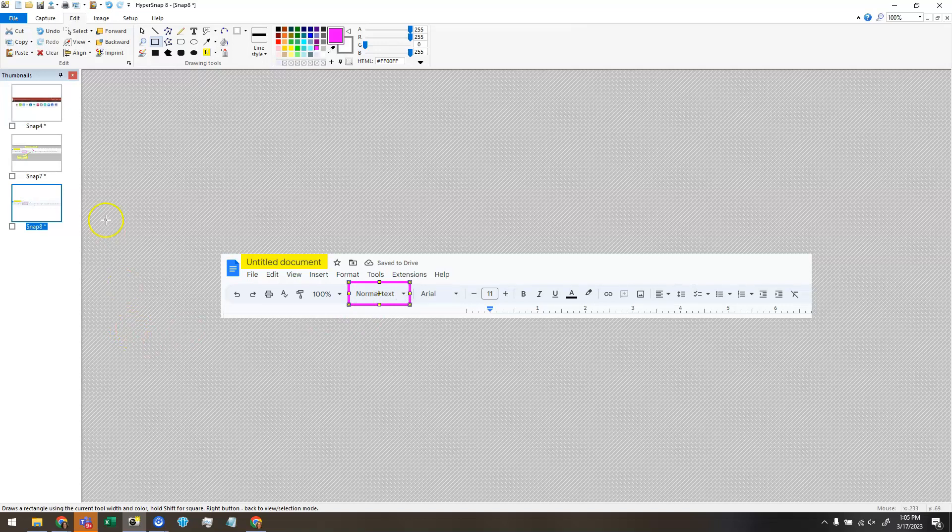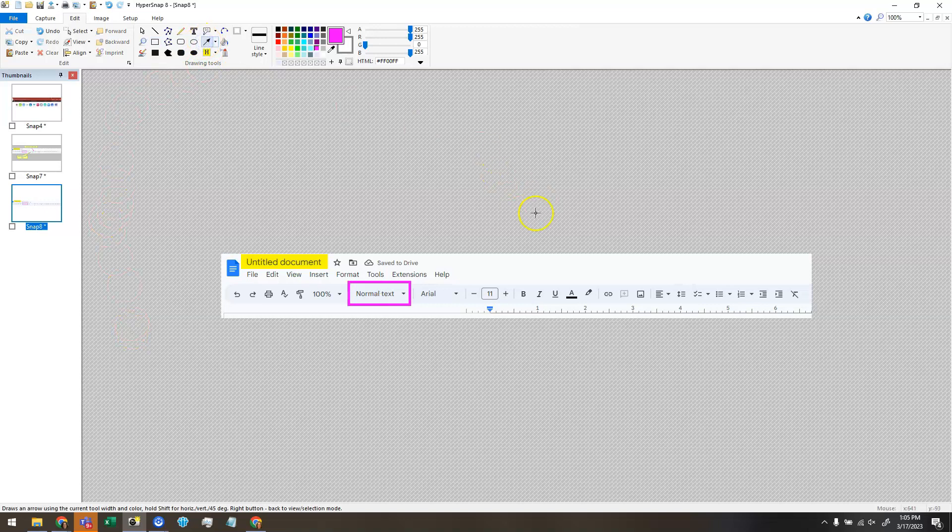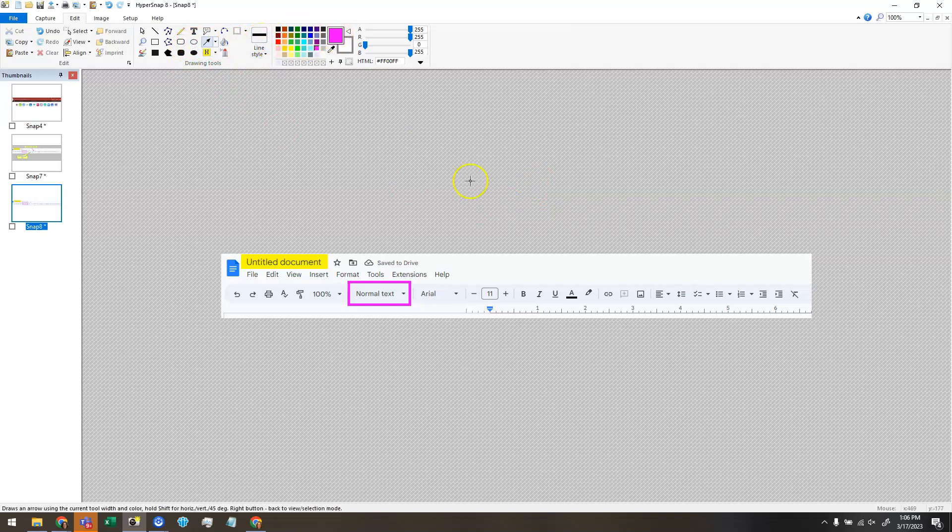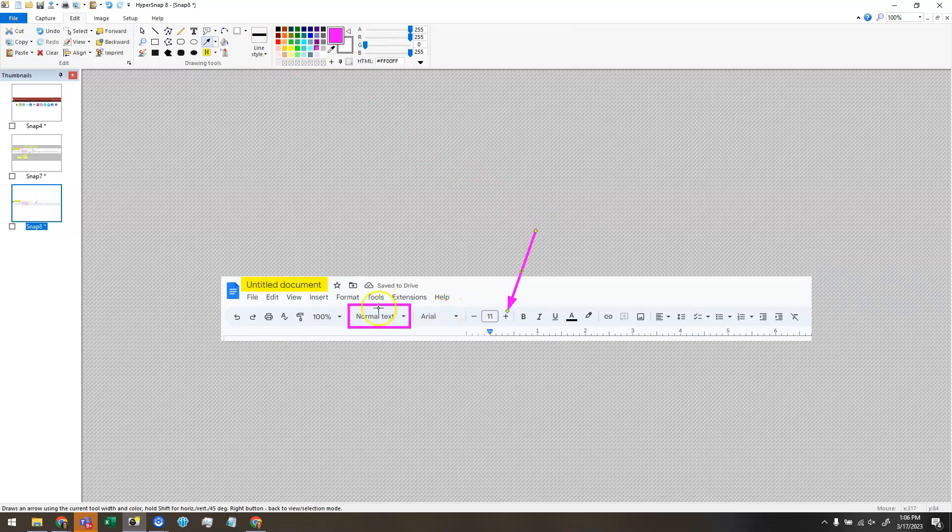Maybe I then want to draw an arrow to draw your attention to something. So I can choose the arrow tool. Again, it's going to use this outline color and this line style. So I can click and drag and then let go. And it's going to draw my arrow so that the end point ends up where I let go.